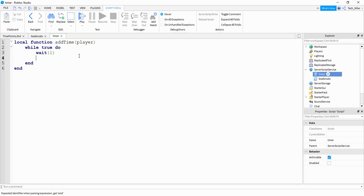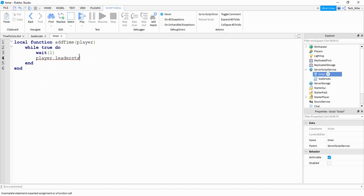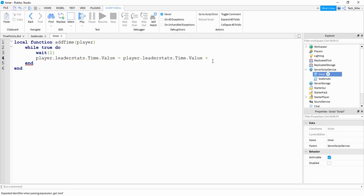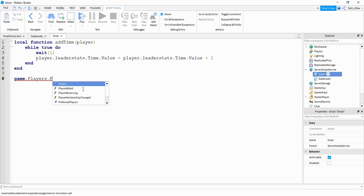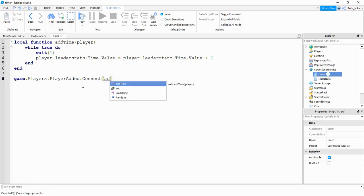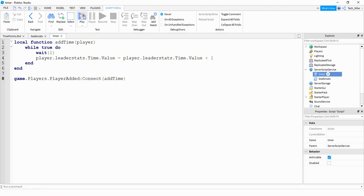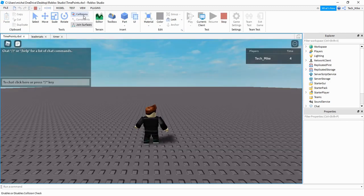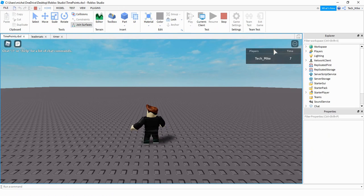After that one second we want to increase the time value. So we're going to say player.leaderStats.time.value is going to be equal to the original value plus one. Down at the bottom we want to run this function whenever a player joins the game, just like the leader stats. So we're going to say game.Players.PlayerAdded:Connect, and this time the name of the function is addTime. Let's go and check it out — and you can see when the player joins the game they have a time value that increases every one second.